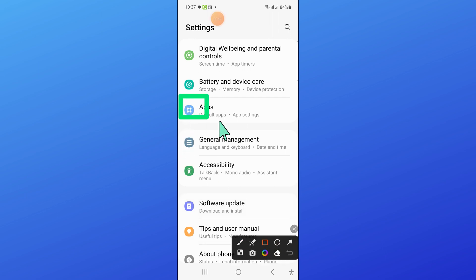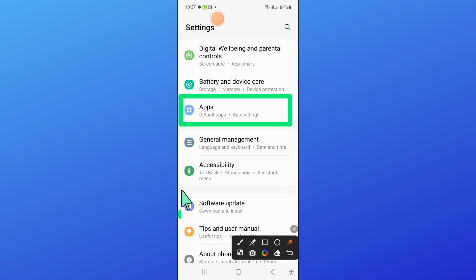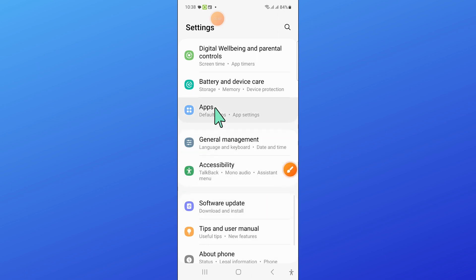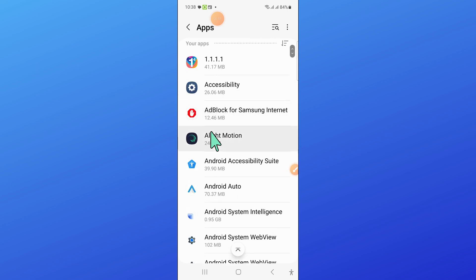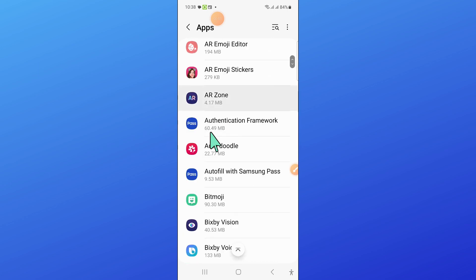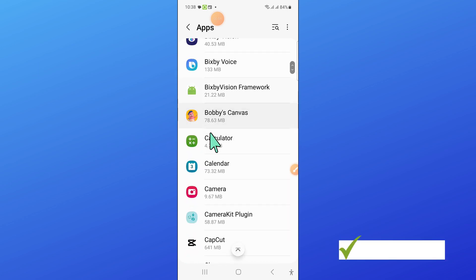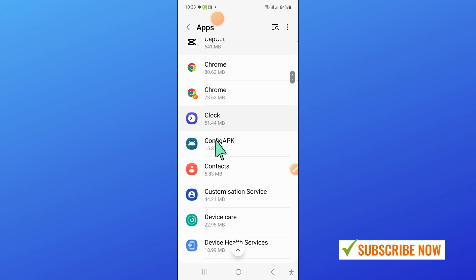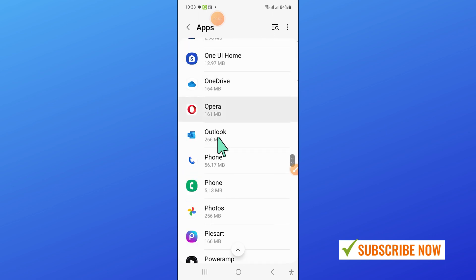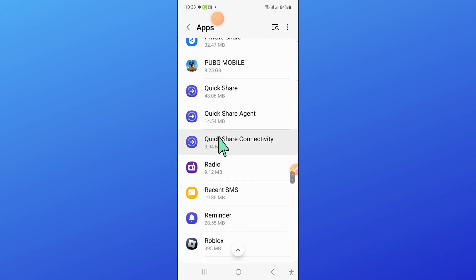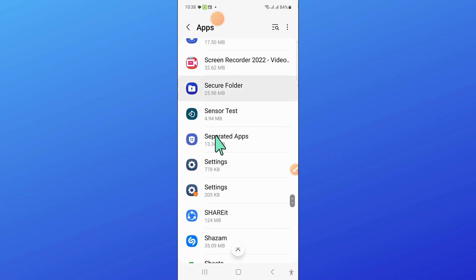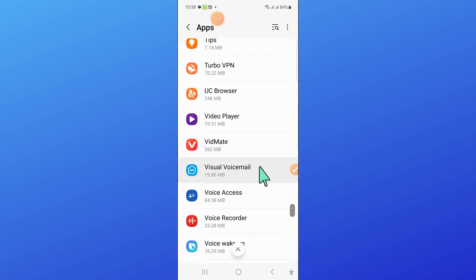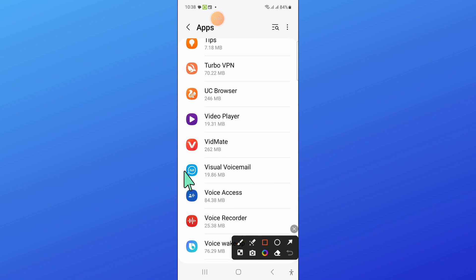Now in Settings, scroll down and open Apps. And in Apps, scroll down and open Visual Voicemail.